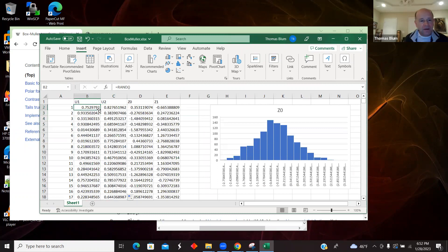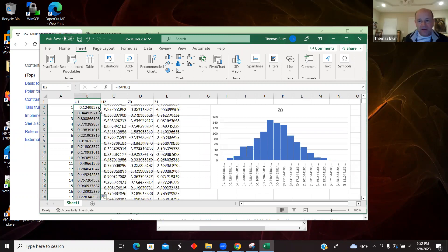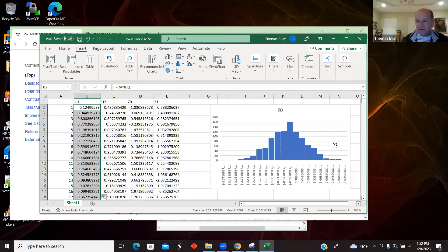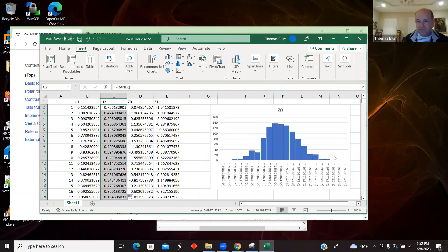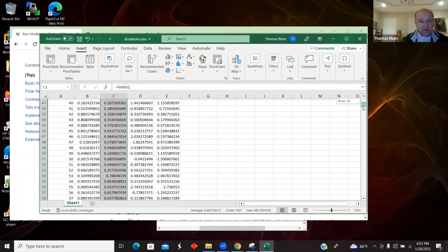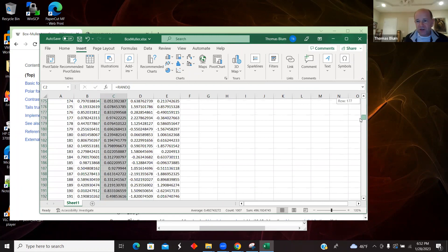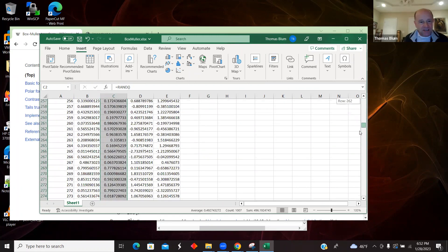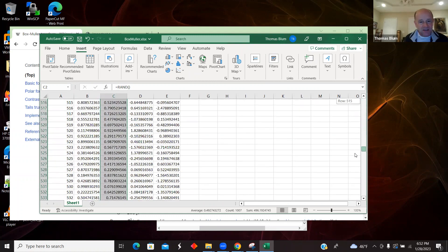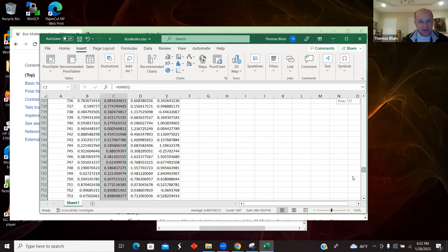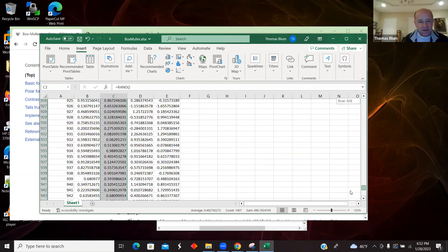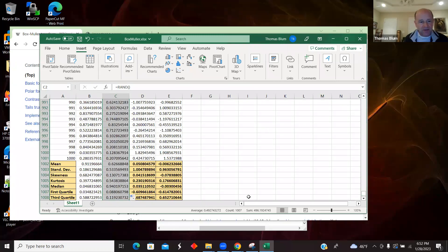And as I bop around, they change, but they stay more or less normal with some jumping around. And now let's look at some of the statistics that I have at the bottom.